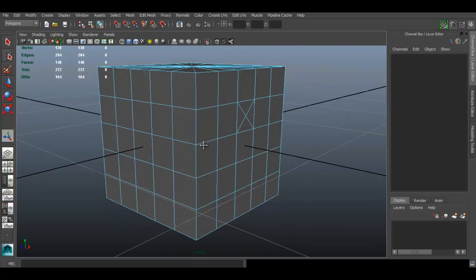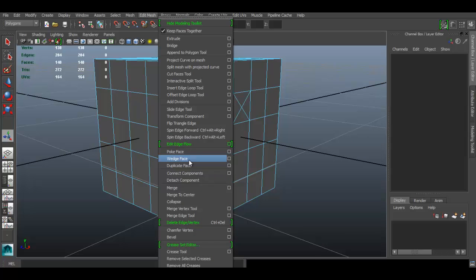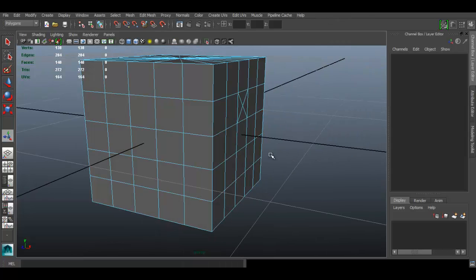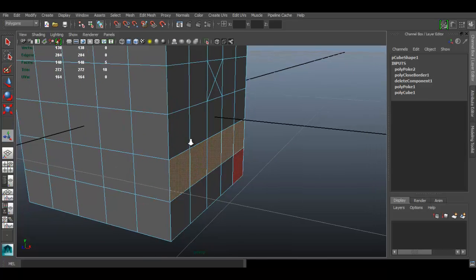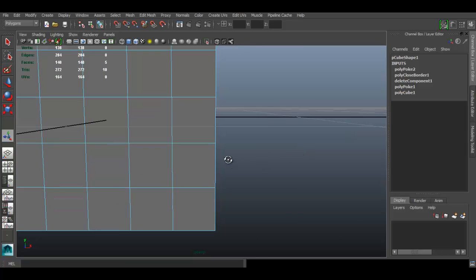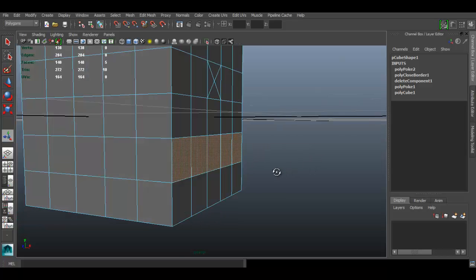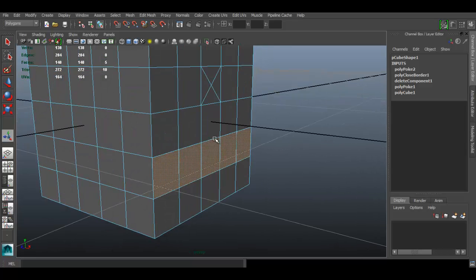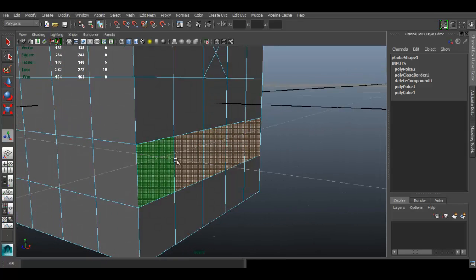The next tool is the Wedge Face. Say I want to extrude some faces and at the same time have the extrusion repeat a few times to create an arc — a rounded shape. You can do that with the Wedge Face tool.